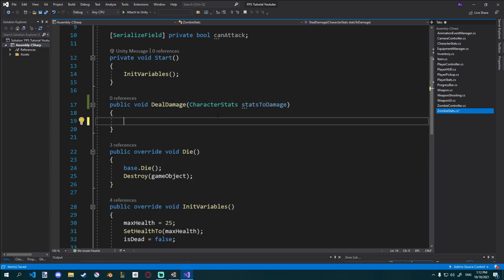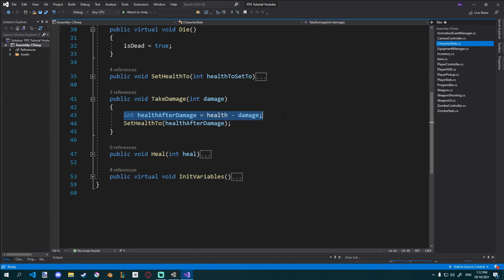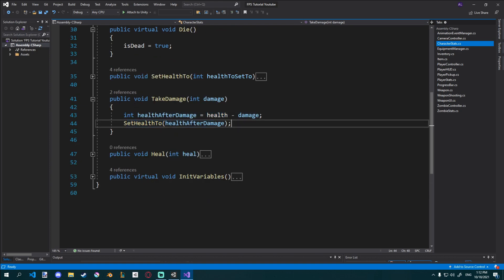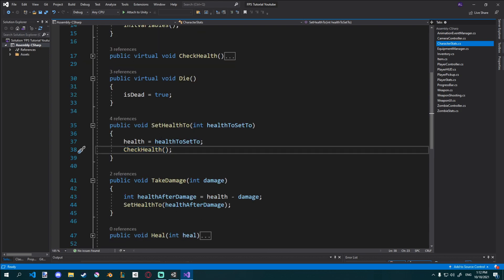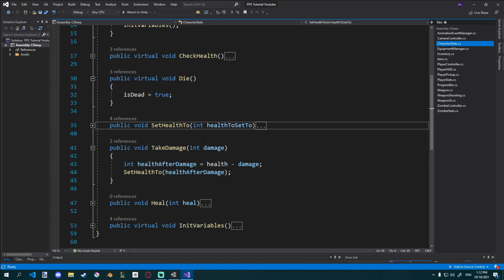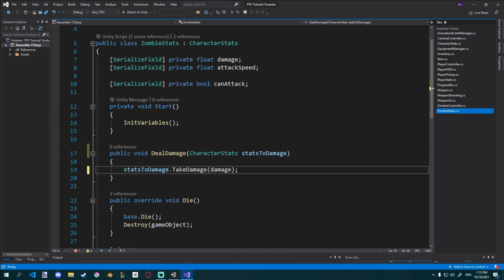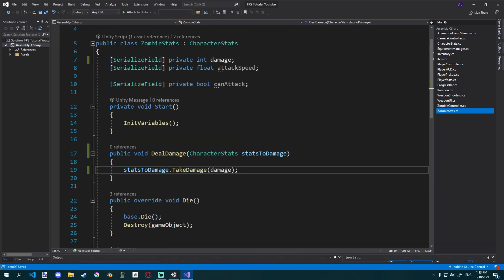In DealDamage I'm going to say statsToDamage.TakeDamage, because our CharacterStats script has a function called TakeDamage. All that does is calculate the health after the damage and set health to that. The reason we use this is because we're using SetHealth, and if you look at that function, CheckHealth actually updates the health — in PlayerStats it updates the UI too. So we don't have to handle any UI updating because we've already done that. TakeDamage takes an int damage, and I'll give it the damage from this script. Damage was a float for some reason, so I'll quickly change it to int — no errors now.